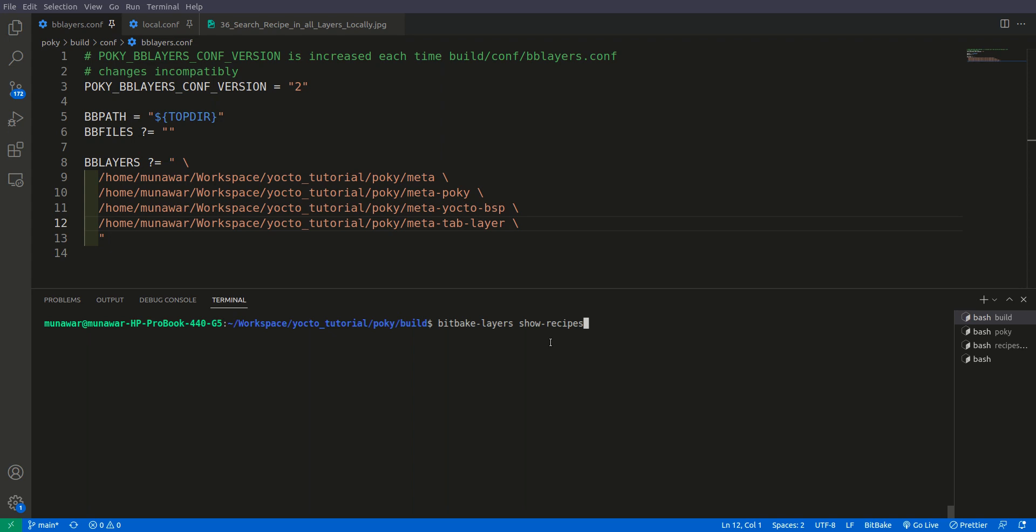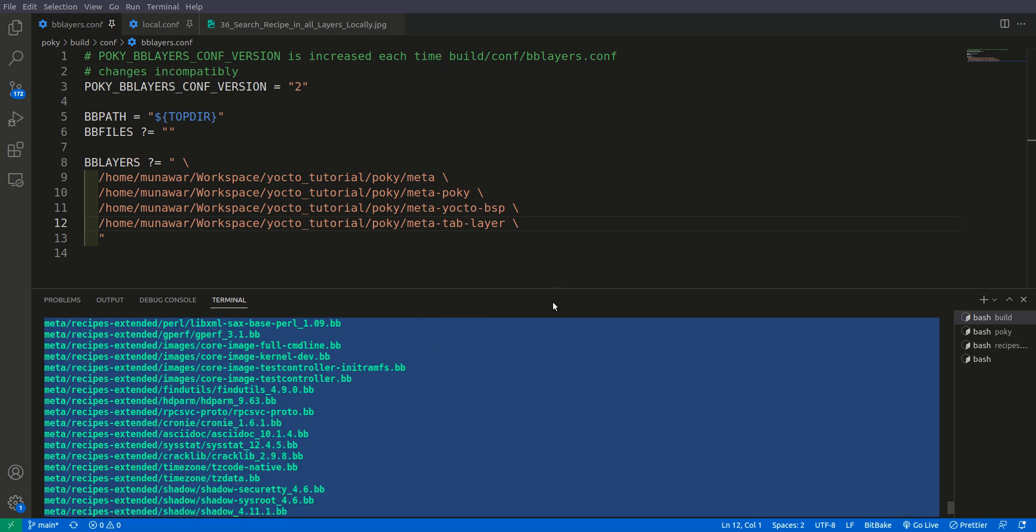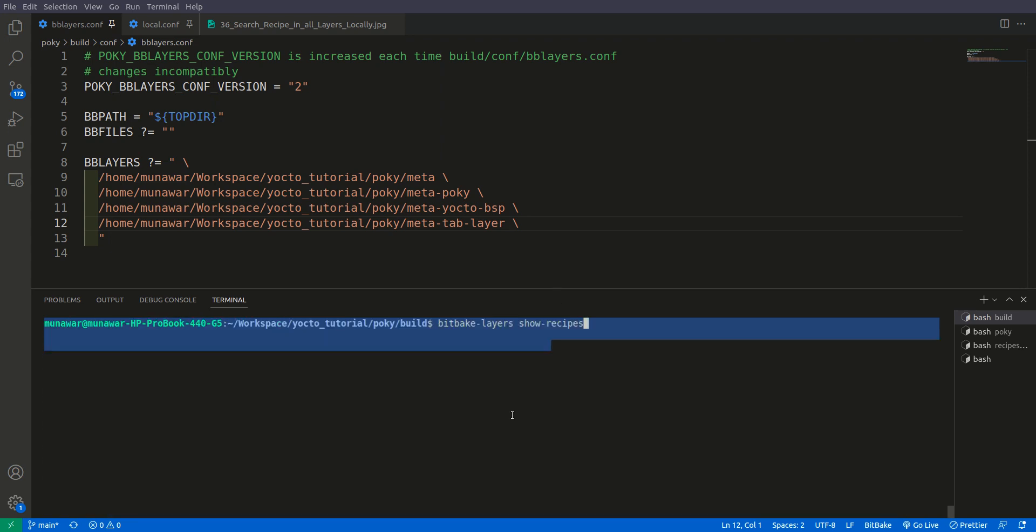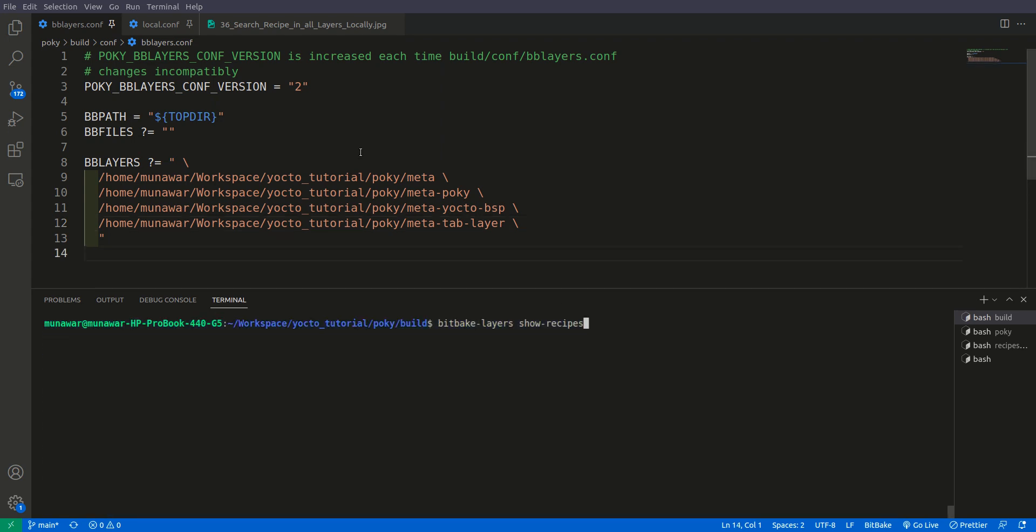For example, if there's a layer but we haven't included it yet in our bblayers.conf file, how do we search the recipe in that particular folder? For example, let us take this meta-tab layer out, so I just comment it out.